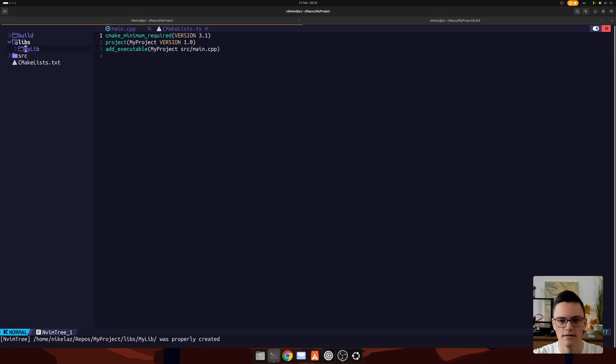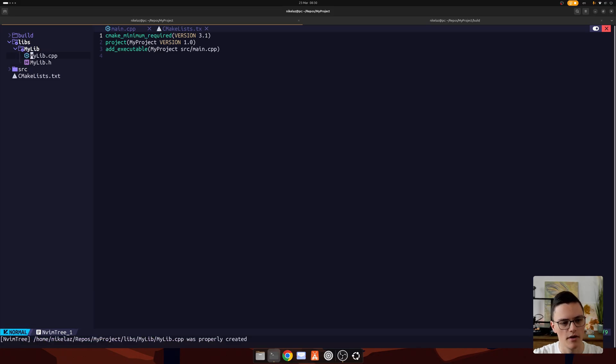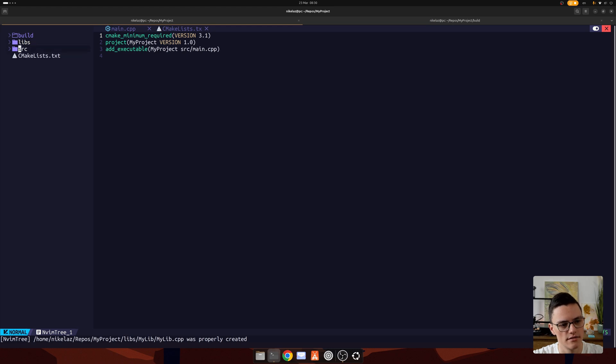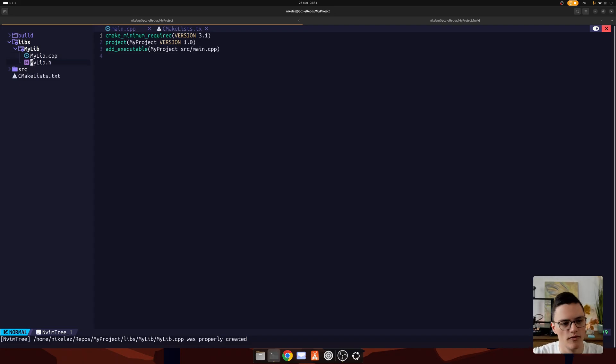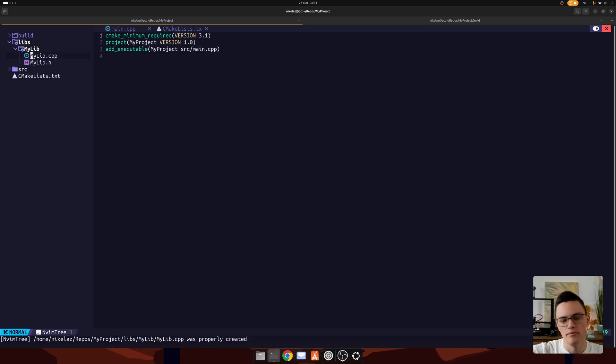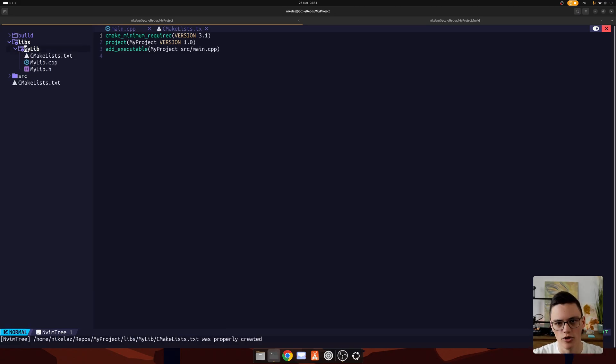And inside, I will just add two files, a header and a CPP file. Now, usually you wouldn't structure libraries this simply. You would probably structure them just like this actual project with an src directory, sometimes an include directory for the headers, sometimes not. You could have your headers in the src folder. That's not that important.